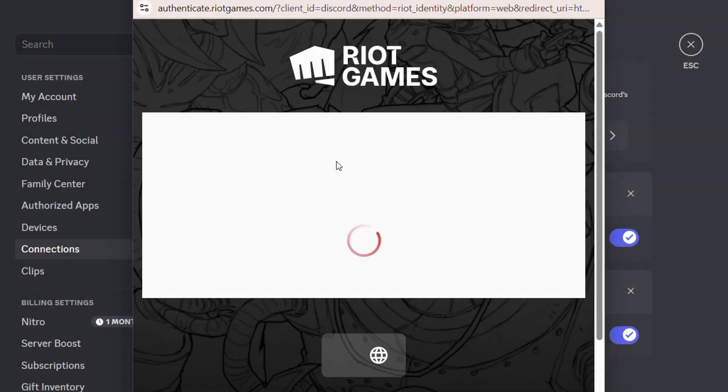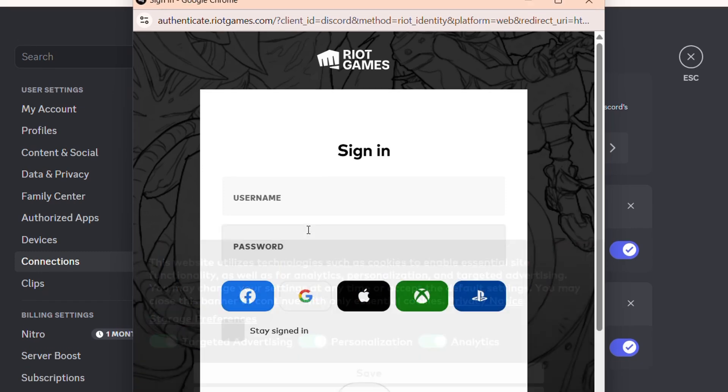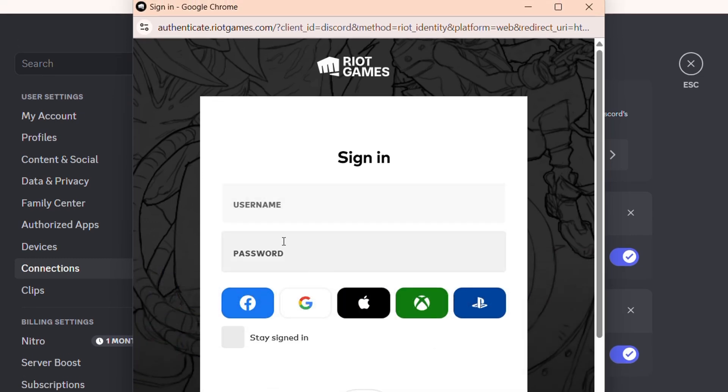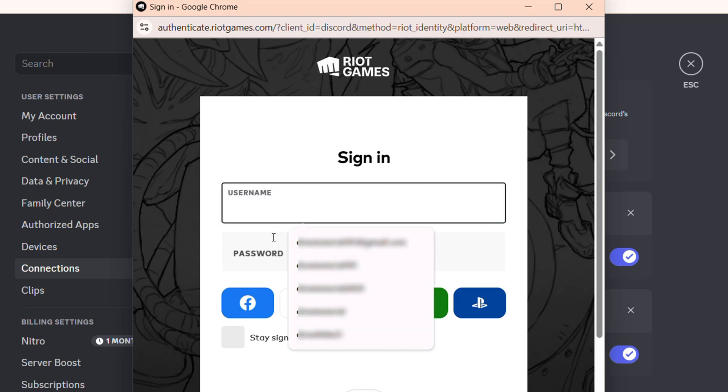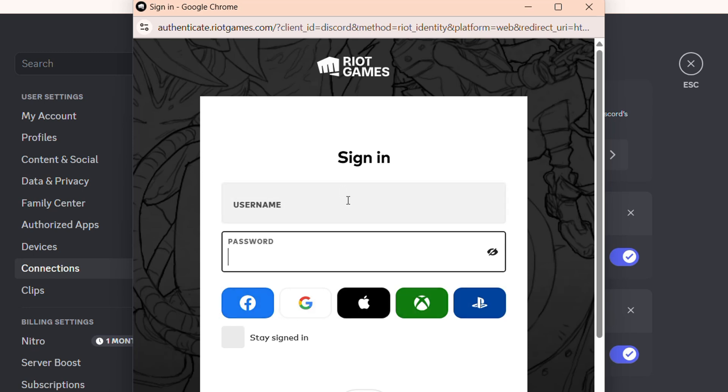And from here go ahead and accept and you will be able to sign into your League of Legends account. So you can simply enter your username and your password, or if you're currently signing in via your Facebook, Google, or whichever option you're currently using for League of Legends, just go ahead and sign in.